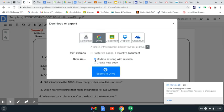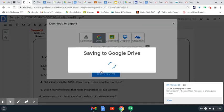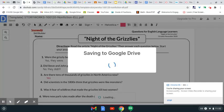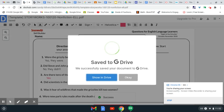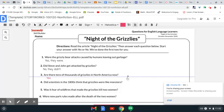And you make sure it says Update Existing with Revision. That means revision means you've changed it by typing on it. Now, I'm going to select Export to Drive. Then I'm going to select Okay.